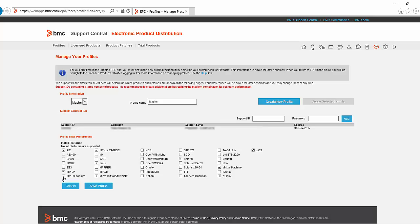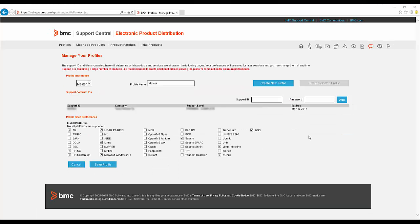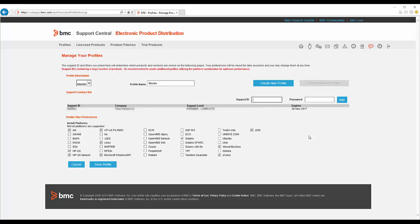Next, you'll be presented with the Profile Management page where you can configure support IDs and platforms. Note, only products and platforms associated with the support ID and install platforms selected here will be displayed on the main EPD pages.